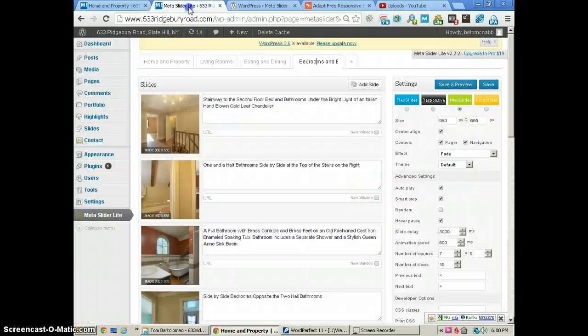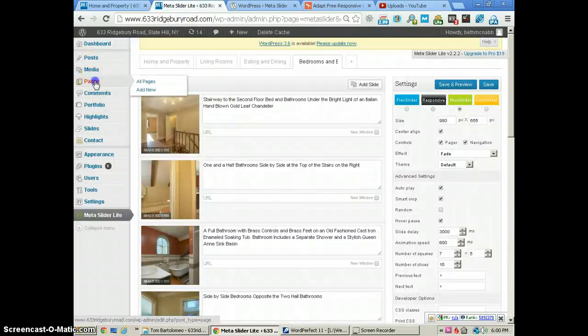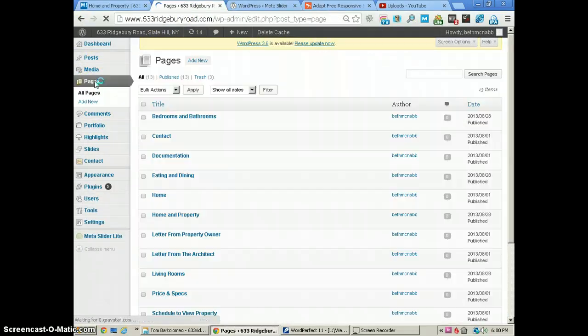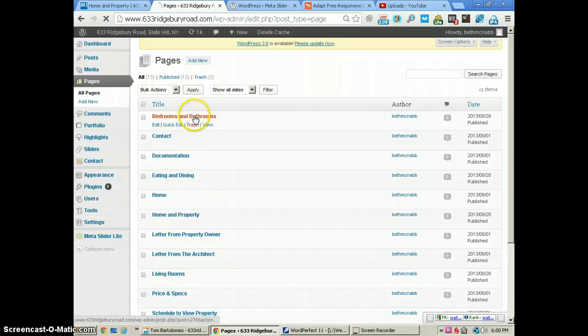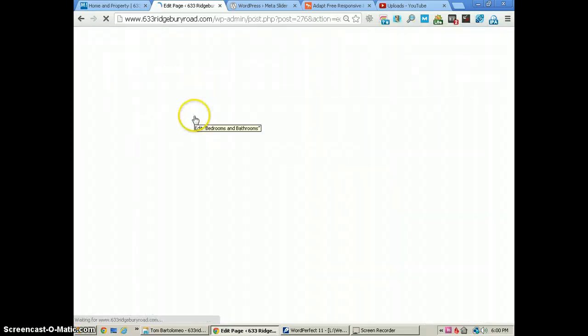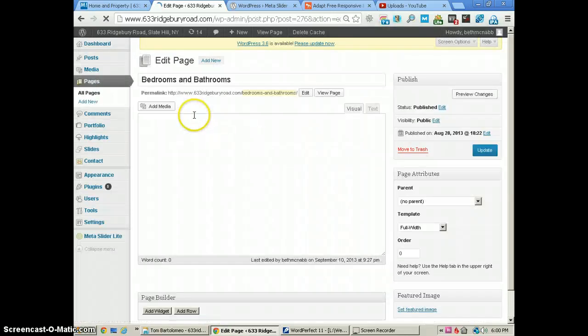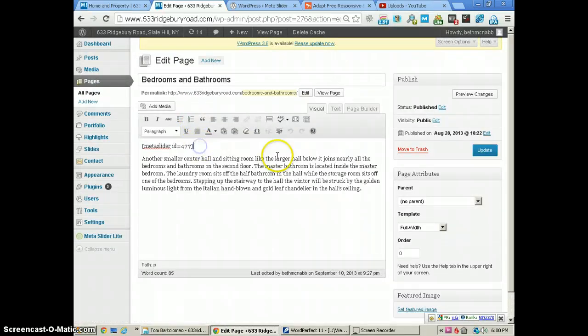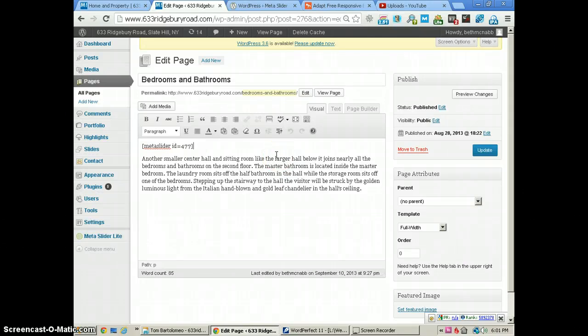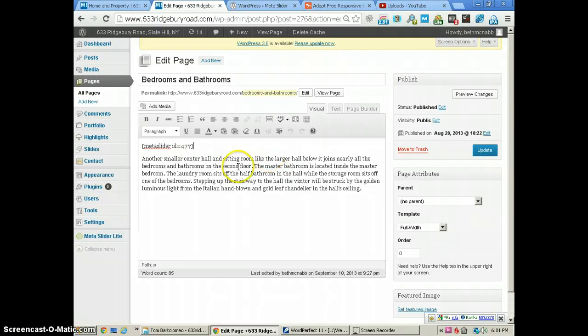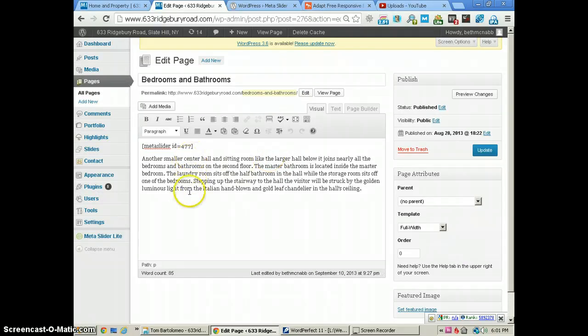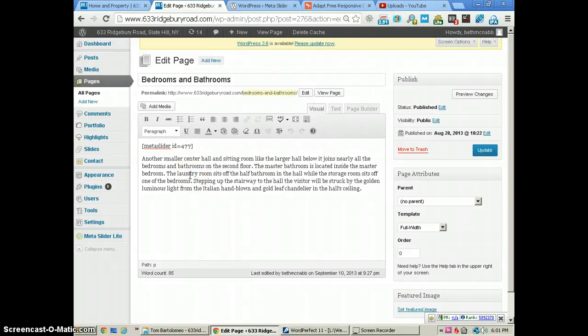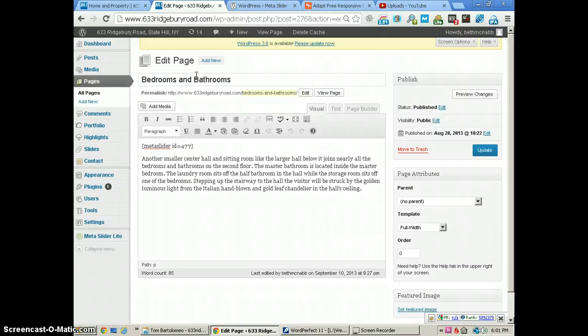I just go to that page—let's go to Pages here, and Bedrooms and Bathrooms—and you see that the shortcode is just pasted right there, and any of the text we want on that page. That's really all it takes.